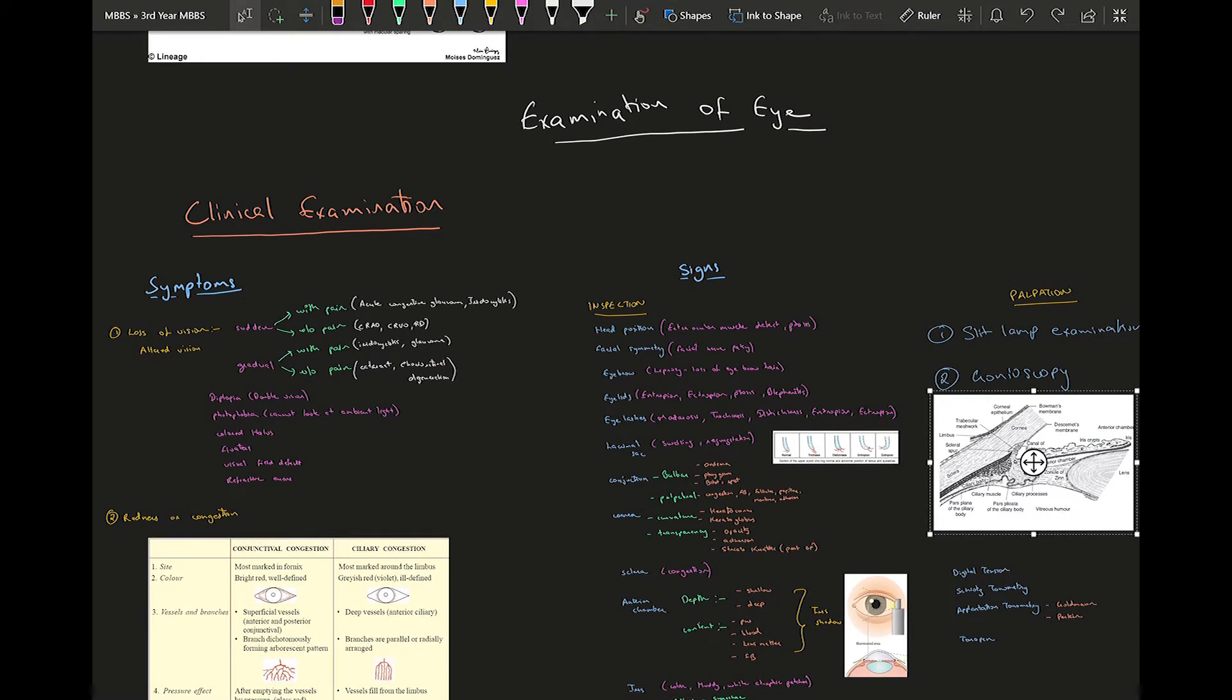Hi guys, in this video I will be looking at the examination of the eye. What I mean by examination of the eye is when a patient comes to you in the OP and you are present in the Opthal department, these are all the set of information which you need to know to attend to that patient.